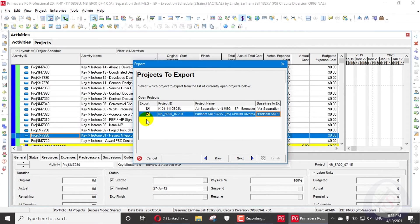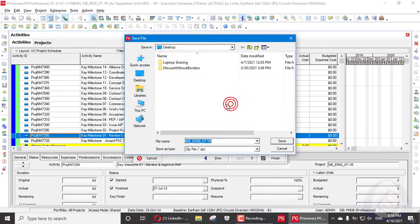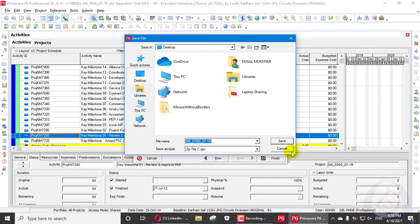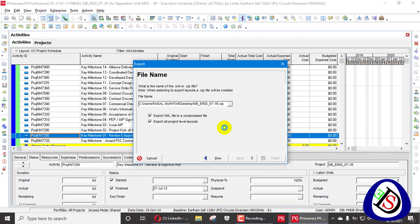If we have two or more projects and we have three, four, or five baselines in a maintained baseline, we can copy and export that file. I will go to Next, export the file to the desktop, click here, save here, and then Finish.